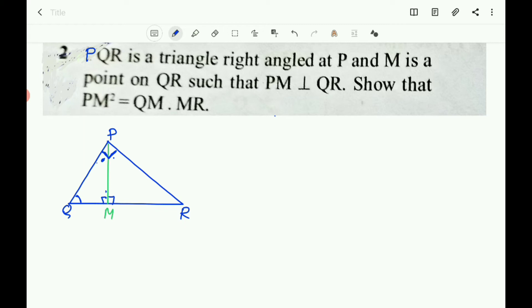Second question: PQR is a triangle right-angled at P, and M is a point on QR such that PM is perpendicular to QR. Show that PM² = QM × MR. Since PM is perpendicular to QR, two triangles are formed. We prove triangle QMP is similar to triangle PMR.